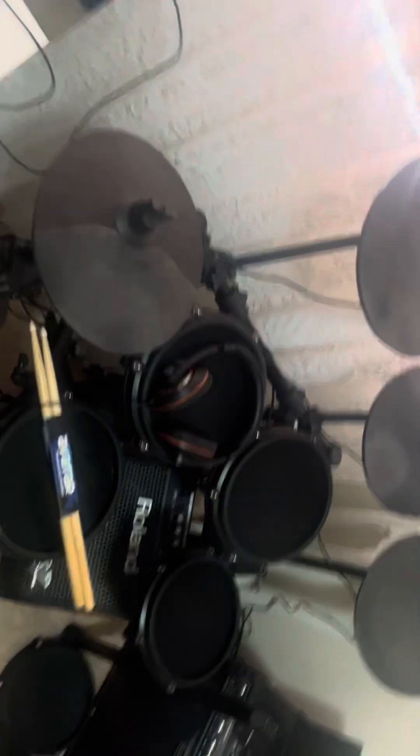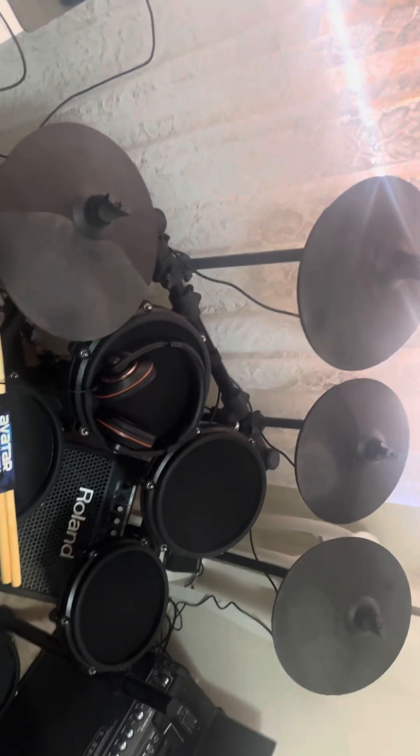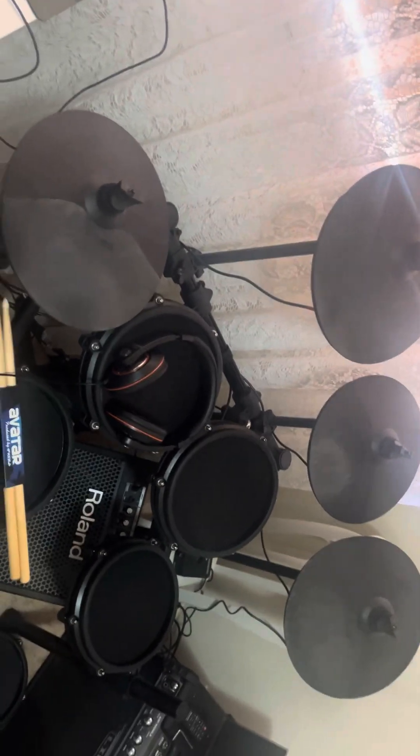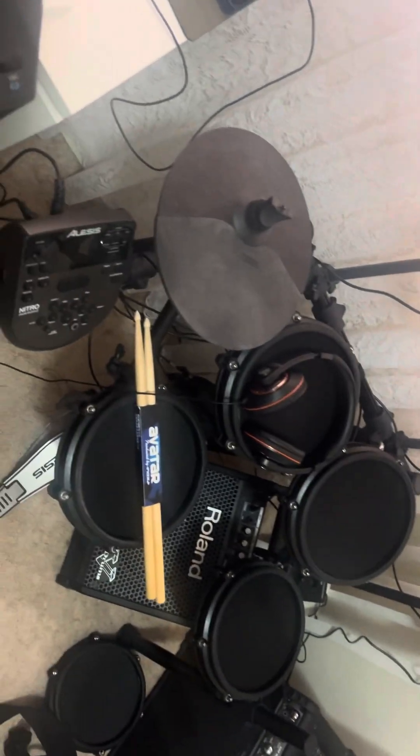Here's my drums, my Alesis Nitro. So it's going into my GarageBand there.